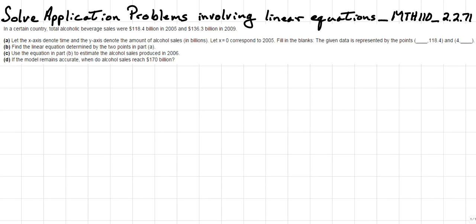Fill in the blanks — the given data is represented by two points, which we will work out as we go. Part B: find a linear equation determined by the two points in Part A. Part C: use the equation in Part B to estimate alcohol sales in 2006. Part D: if the model remains accurate, when do alcohol sales reach $170 billion?